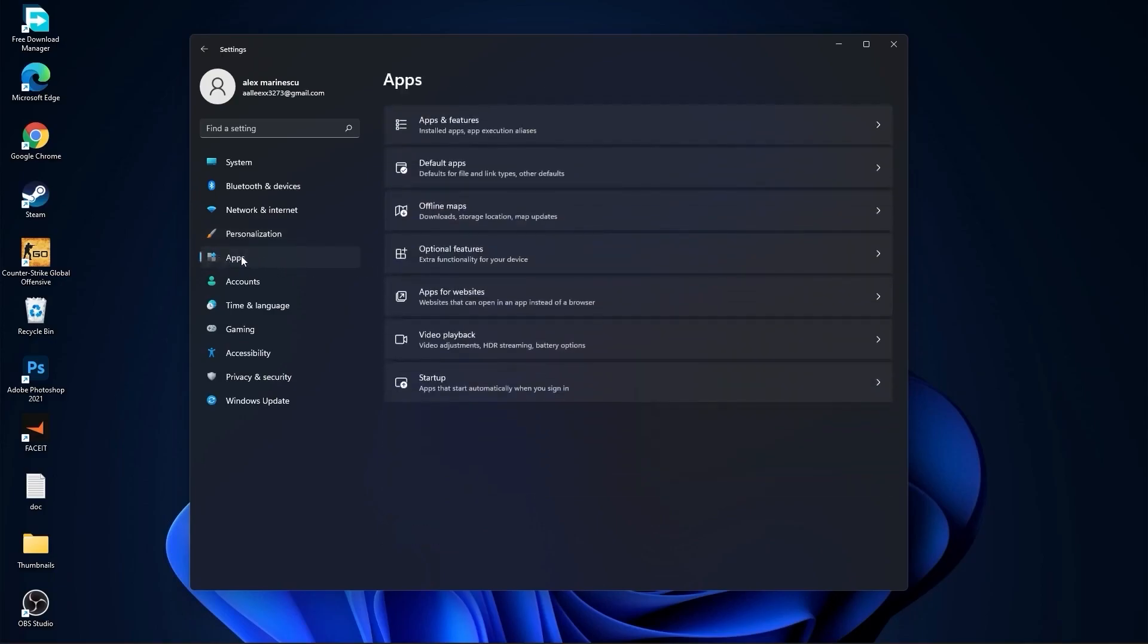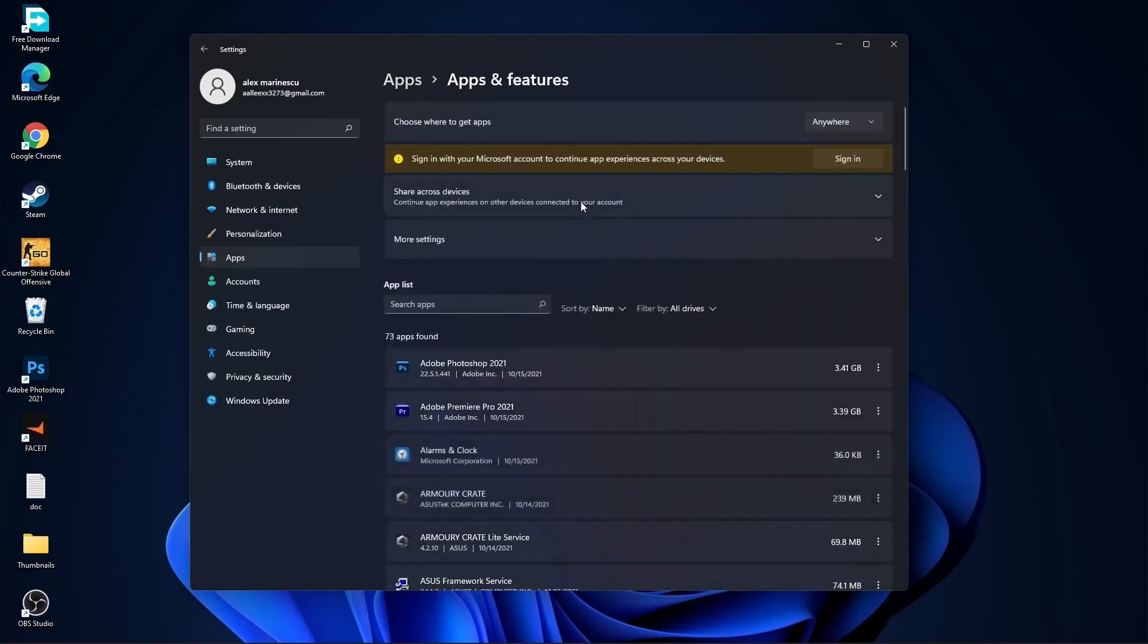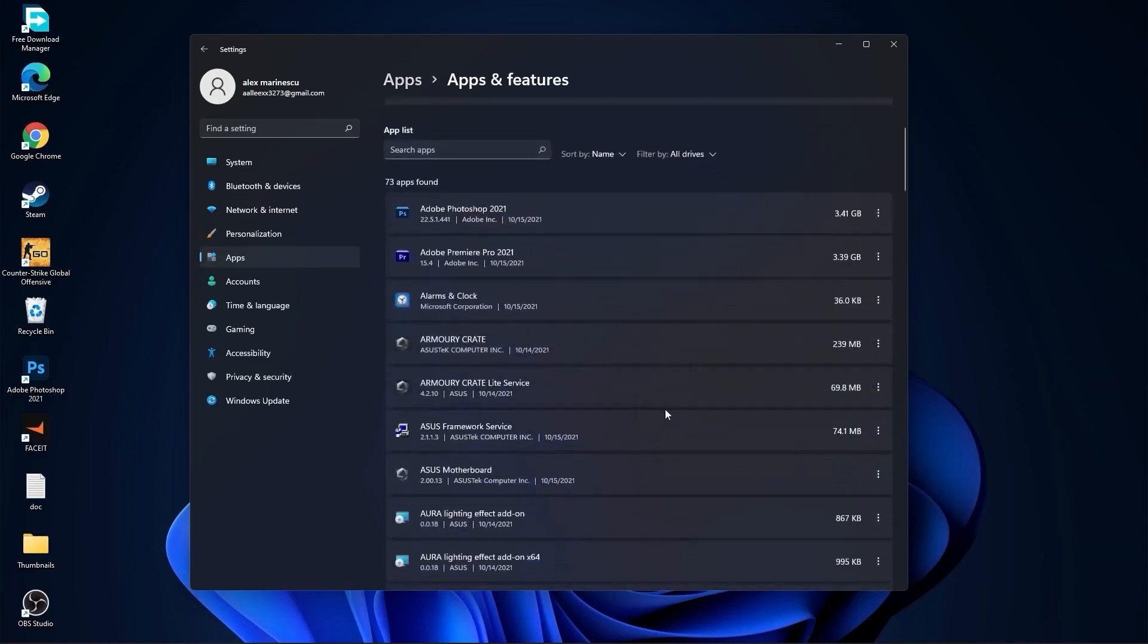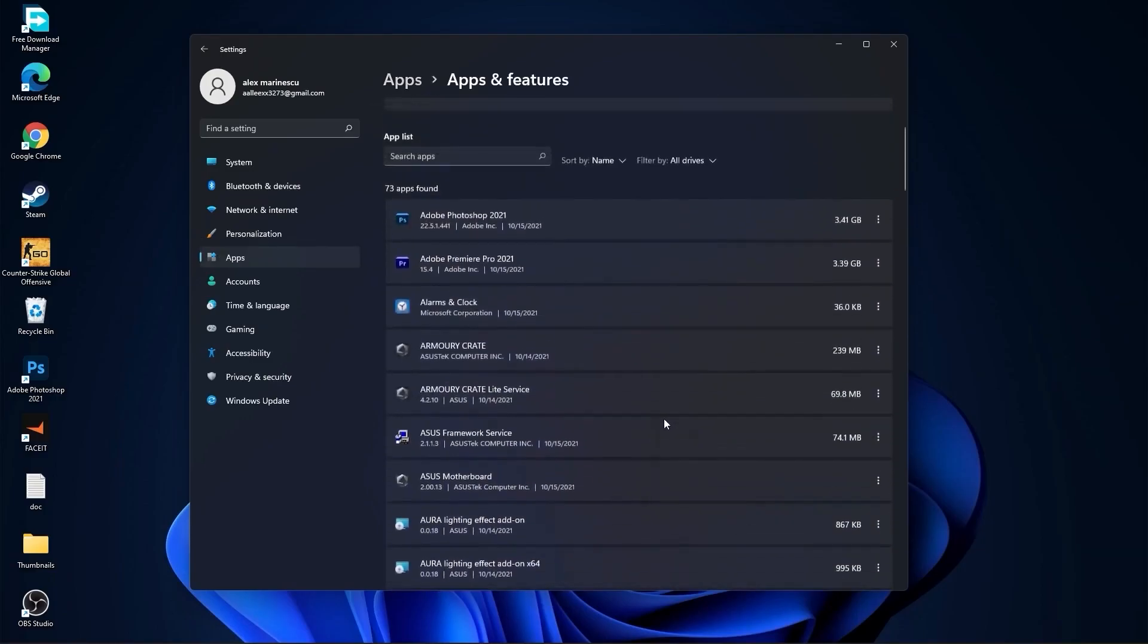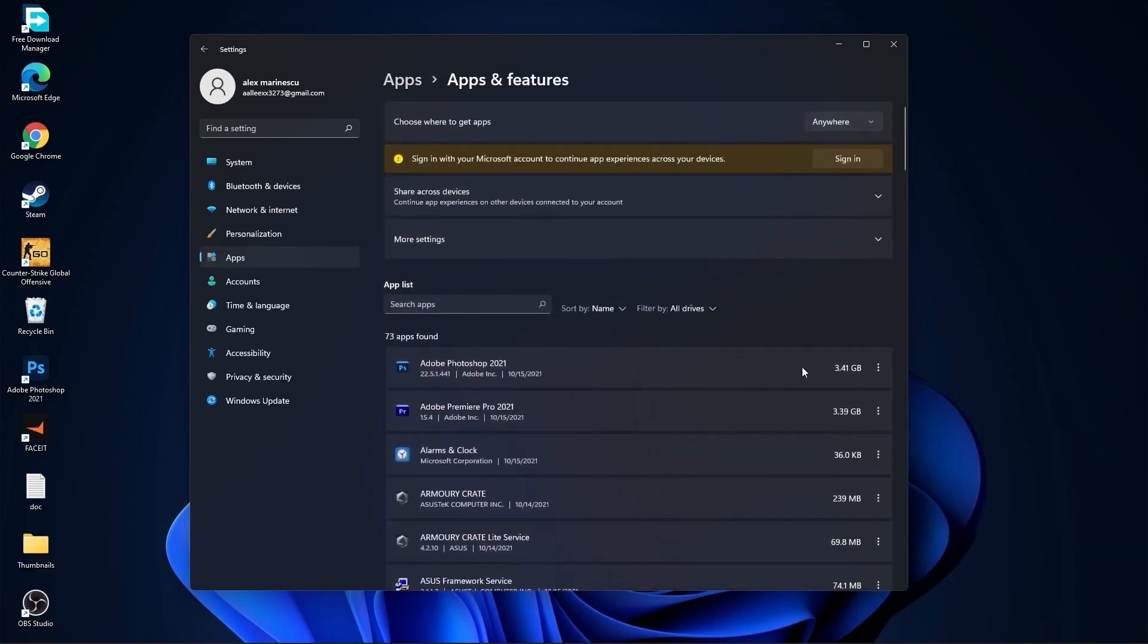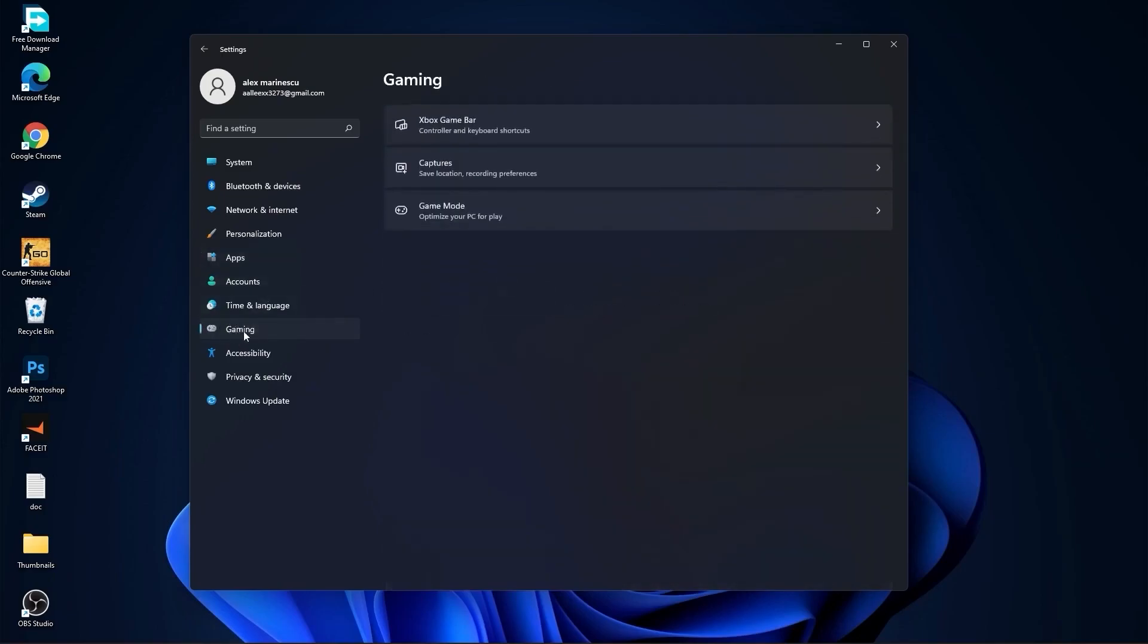Then go to apps, go to apps and features. Here you have to uninstall all the apps you no longer need by pressing on these three dots and uninstall. Then go to gaming, go to Xbox Game Bar.